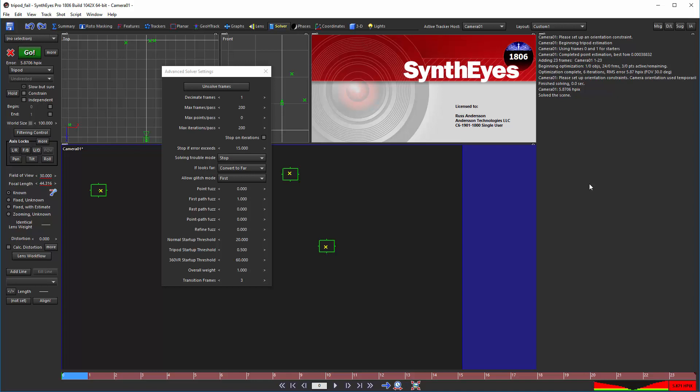but in marginal scenes you might want to try turning it off to see if you can pull the field of view value out of a super marginal tripod solve.